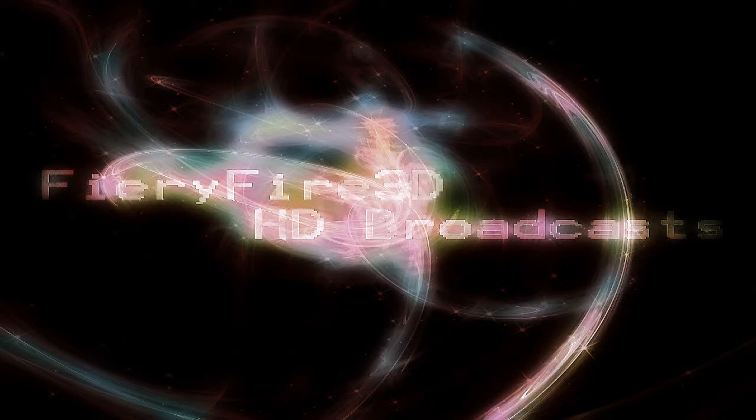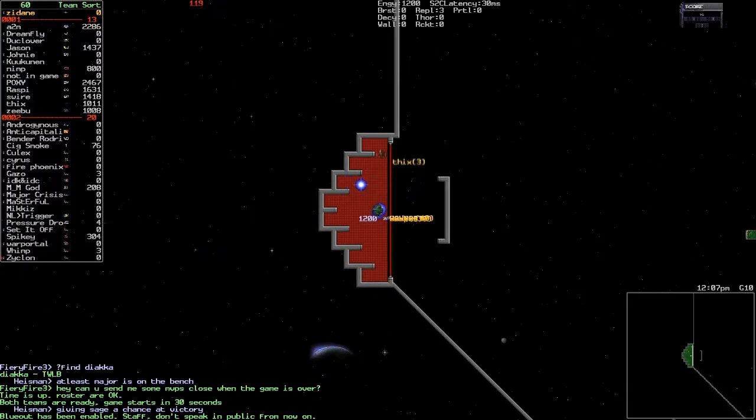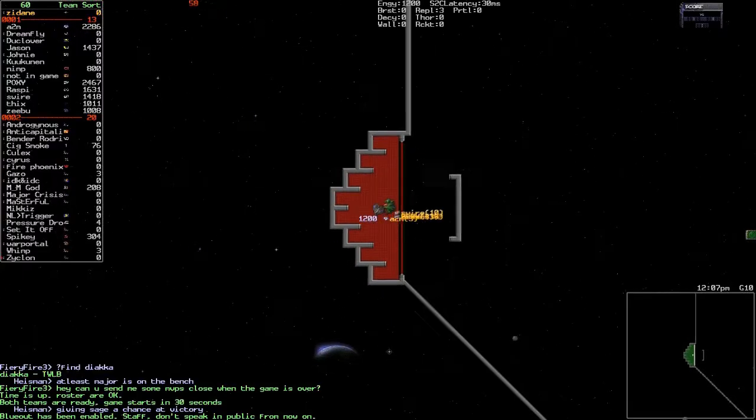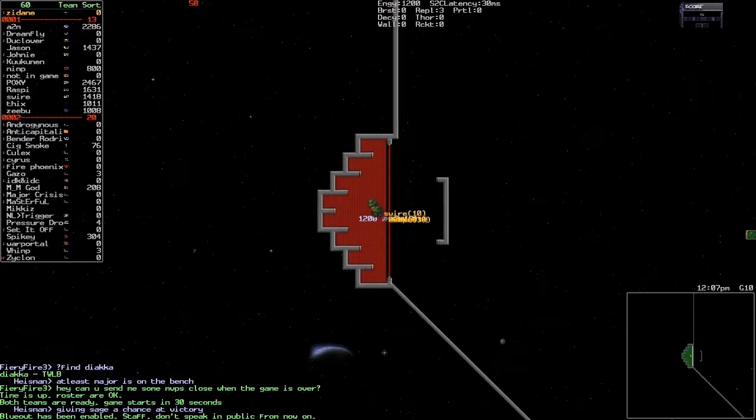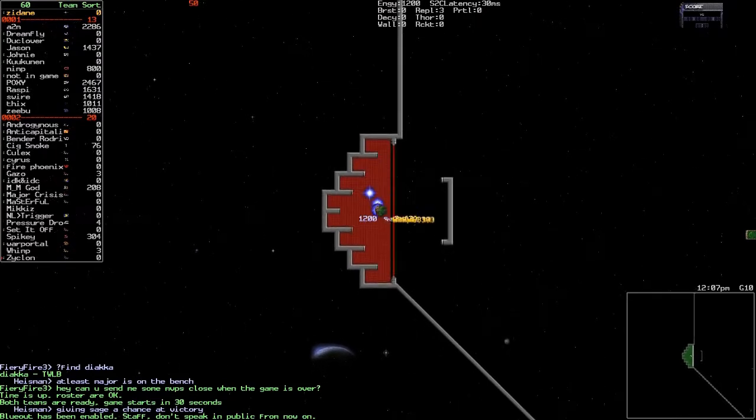Welcome back everybody, this is Fiery Fiery here with another TWLB broadcast between Sage versus Sweet. Let me go ahead and get this started as both teams are just camping out waiting to spawn on their respective sides.